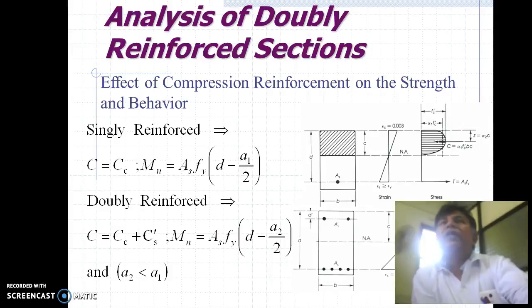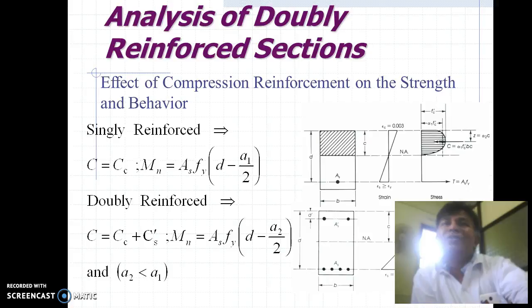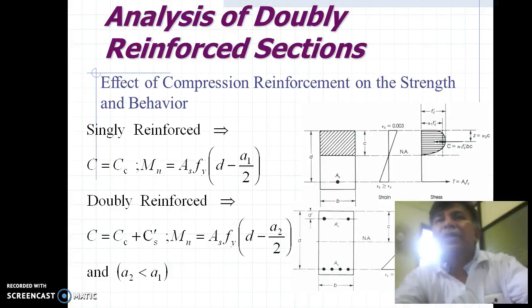Effect of compression reinforcement on the strength and behavior: in a singly reinforced case, the compressive force in concrete only is considered. In the case of a doubly reinforced section, since there is reinforcement available on the compression side, the total compression is divided into two parts — compression due to concrete and compressive force because of compression steel. So the total compressive force is the addition of compressive force due to concrete plus compressive force due to steel.